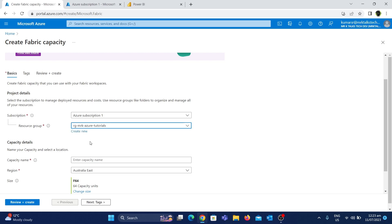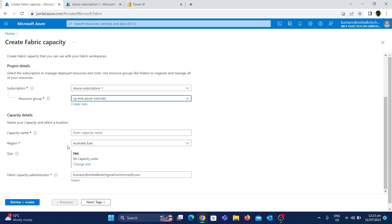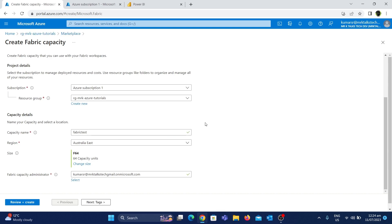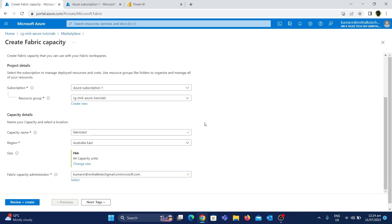We will choose the capacity name. It will be named — let's take an appropriate name. We will choose 'Fabric test'. There should not be a hyphen, so we can say 'FabricTest'. The name is accepted.